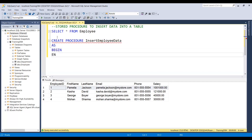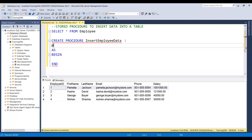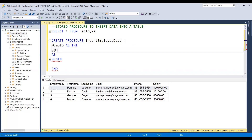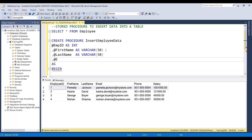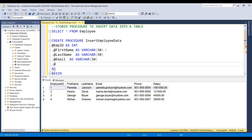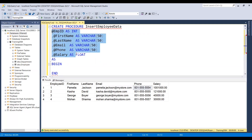Then let's add 'begin' and 'end'. Before we write the insert query, let's define the parameters we are going to send to the procedure to create a record in our employee table. So the first parameter is @EMP_ID defined as integer type. Then the next one is first name as VARCHAR(50). Similarly, let me add last name as VARCHAR, then email as VARCHAR, and then phone number and salary. I'm using VARCHAR for phone because I'm going to use a dash between the numbers. Then salary as float to get the decimal value.